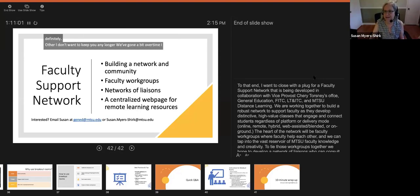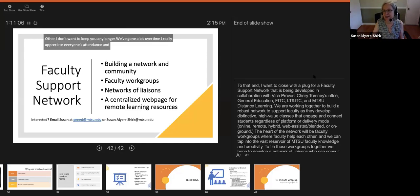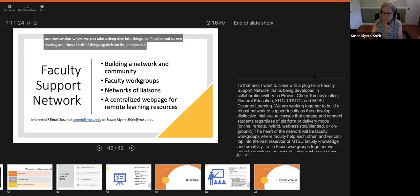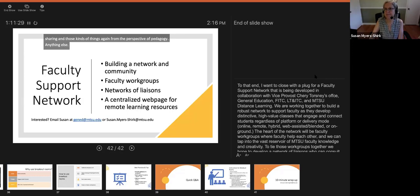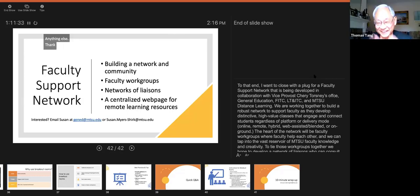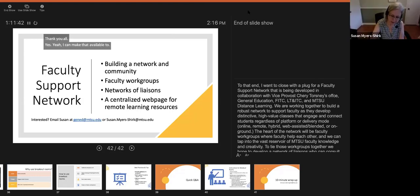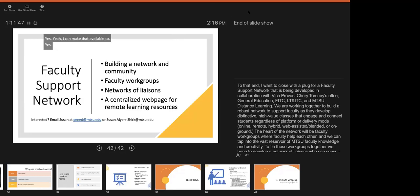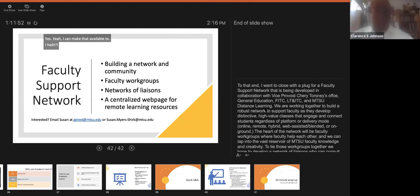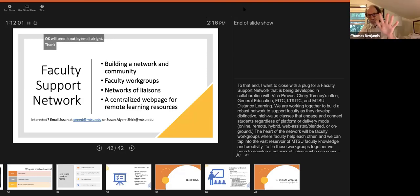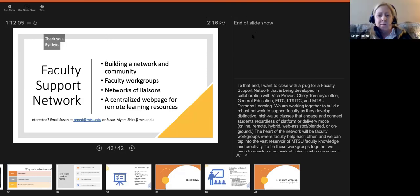I really appreciate everyone's attendance and participation. I'm here if you have questions and glad to take up these conversations. We may do another session with a deep dive into things like polling and screen sharing, again from the perspective of pedagogy. We're also building a faculty support network — the Vice Provost's office, Gen Ed, FITZI, LT and ITC, and MTSU Distance Learning — creating faculty work groups, liaisons, and a centralized web page for remote learning resources. If you're interested, email me at gened@mtsu.edu or at susan.meyershirk@mtsu.edu. The PowerPoint will be sent out by email as well.